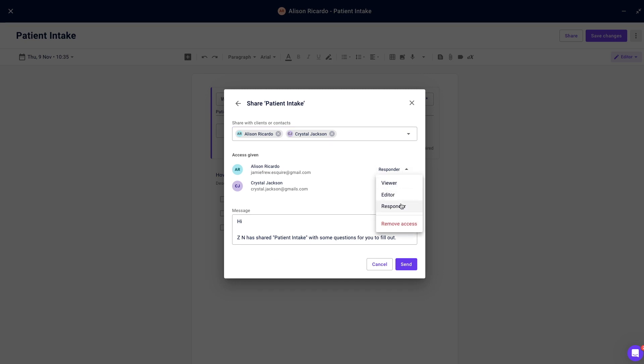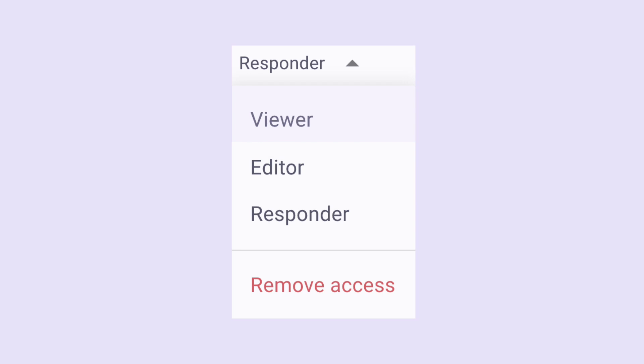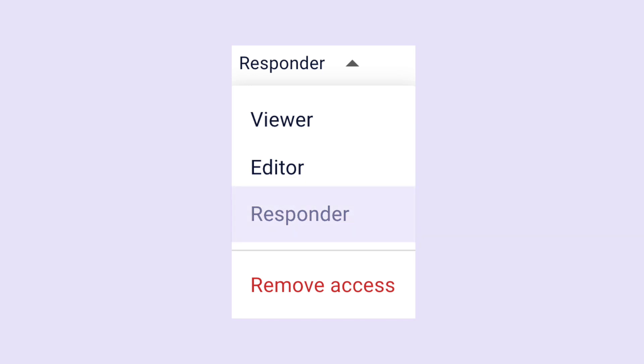Make sure you select responder for the specific client you are sending it to so that they can fill out the form. A viewer is someone who can view the form but cannot make edits. An editor is someone who can edit the form structure, such as the practitioner. A responder is someone who can view and fill out the form with answers, such as the client.